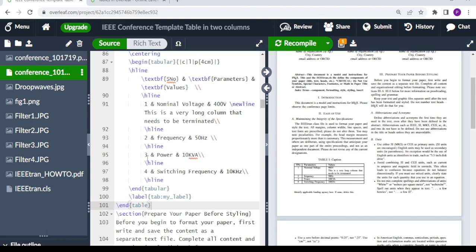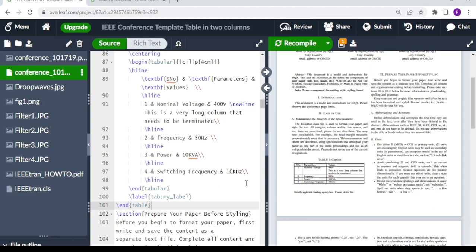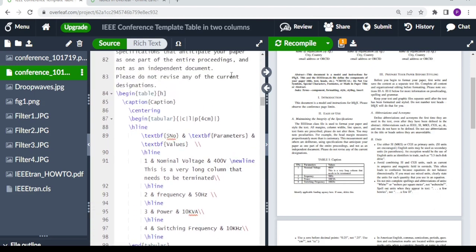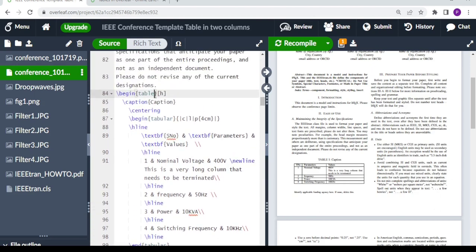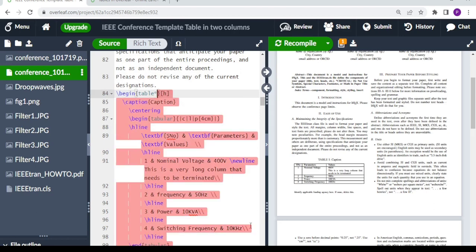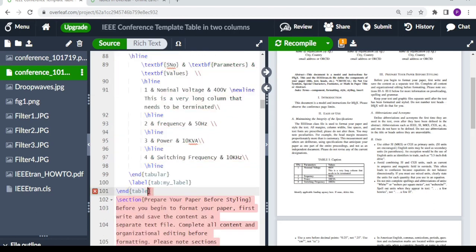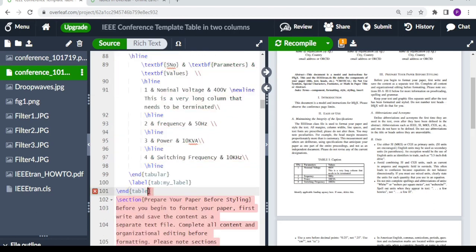Now we want this table to span through the entire two columns, we want it to be at the center. So what you do is you come here on begin table and put an asterisk. Same at end table, you put an asterisk, and then when you compile you expect your table now to span into two columns.